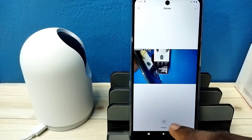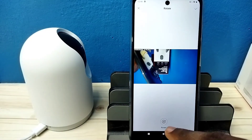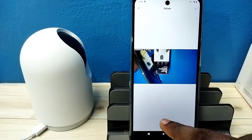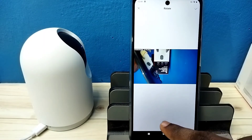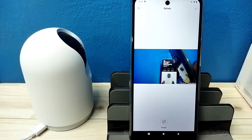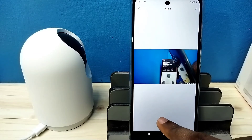So here you can see the rotate button. Tap on this rotate button. Using this button we can rotate it.